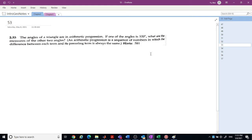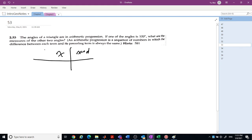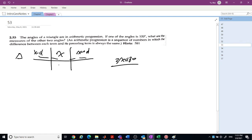The angles of a triangle are in arithmetic sequence: x − d, x, x + d. Adding them together gives 3x = 180, so x = 60 degrees. Since one of the angles is 100 degrees, we have 60 + d = 100, so d = 40. The three angles are 20, 60, and 100 degrees.